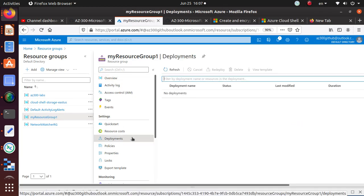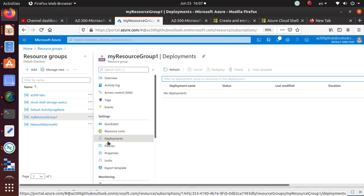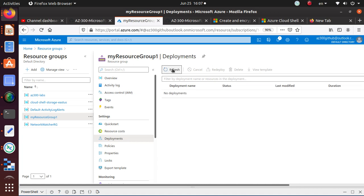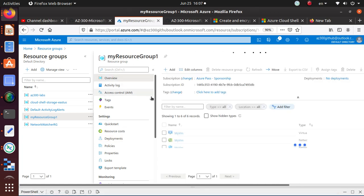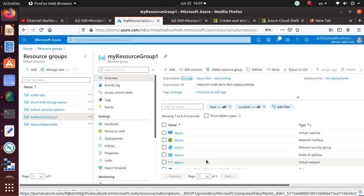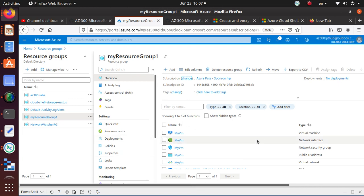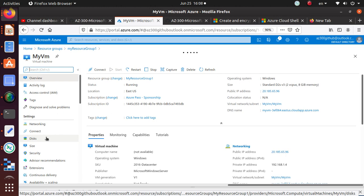Clicking on 'Deployments' here — this is also saying there is no deployment under this resource group, when we know this resource group contains many different resources. That has to be some kind of bug within the Microsoft portal that I'm seeing for the first time. Anyway, for the lab I've got my machine. If I go to the machine and go to the disk section...